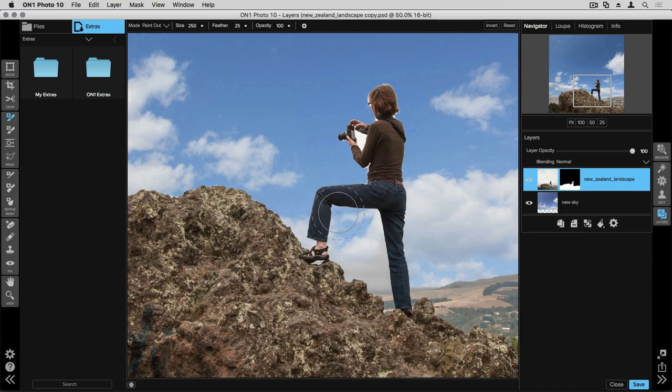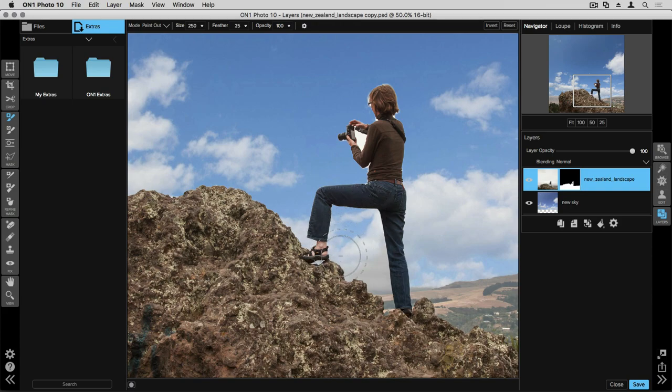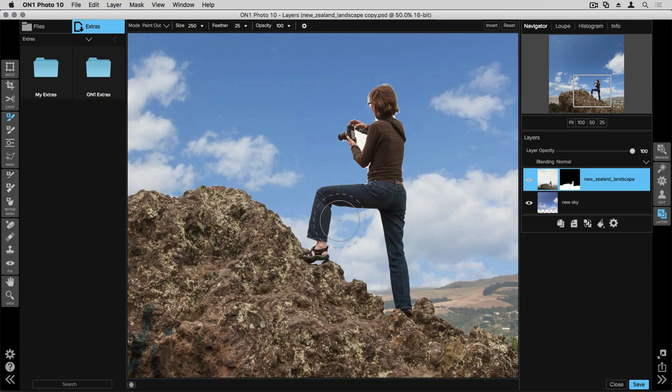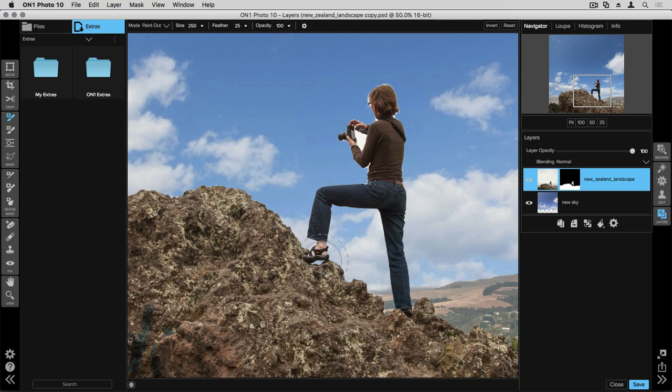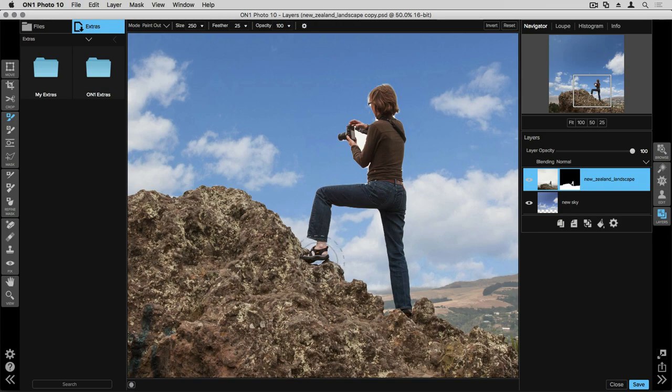And you'll see even though a huge part of this brush is over her jeans, it's only removing the sky that I don't want and leaving everything else alone. You'll also see that it's removing this little tiny area in between her foot and the rock. If I click in there I can make sure that I get all of it and it's not removing anything else.